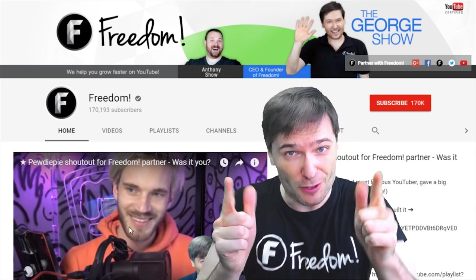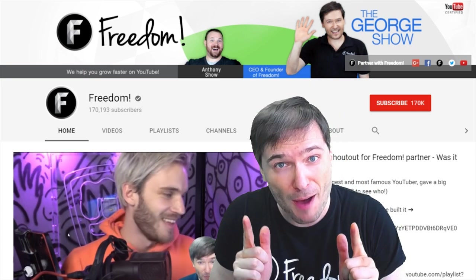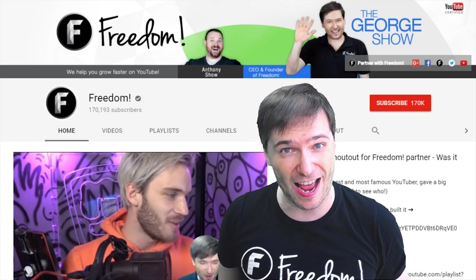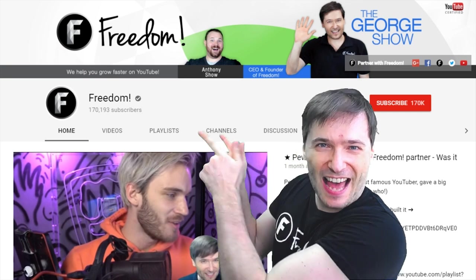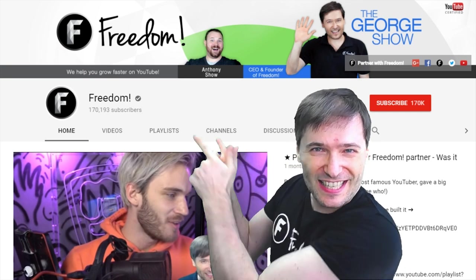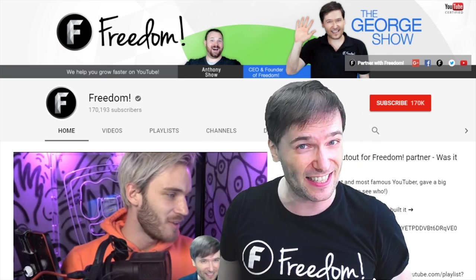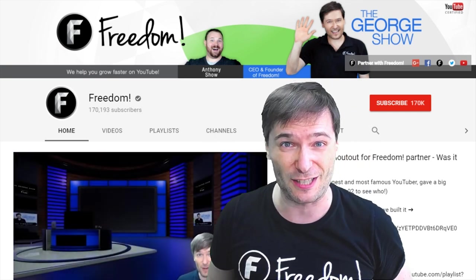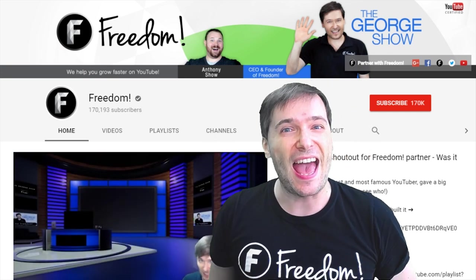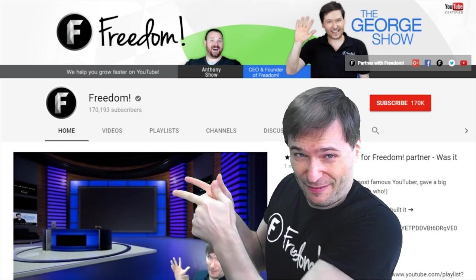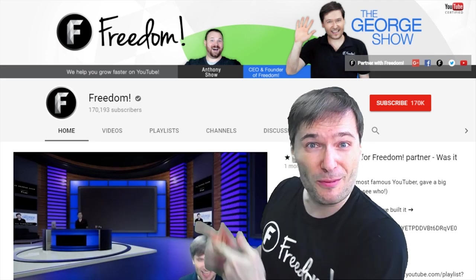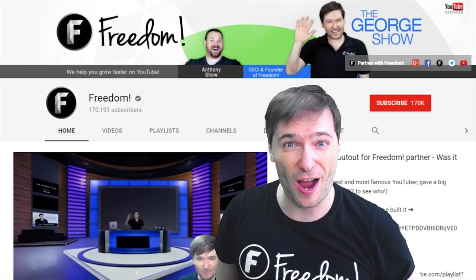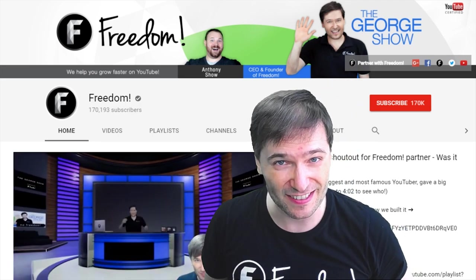And PewDiePie gave one of you, Freedom Family, a big shoutout. Click that video to see the shoutout and to see our 3D sets for you. And click that video to see what YouTube recommends you watch next. And we'll see you next time.